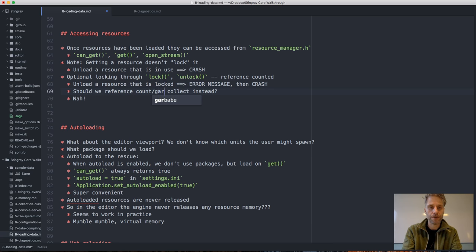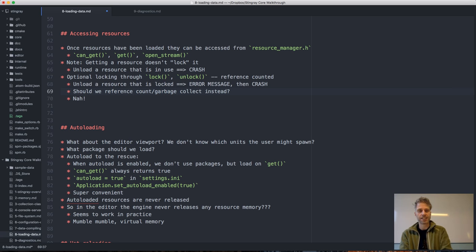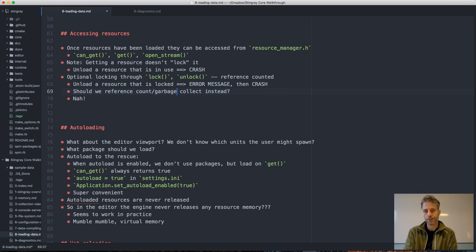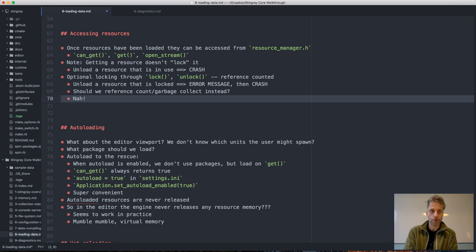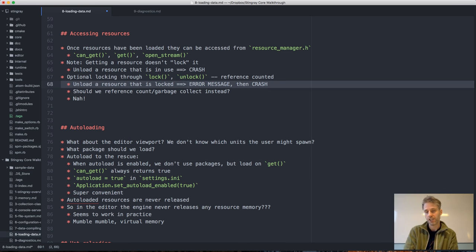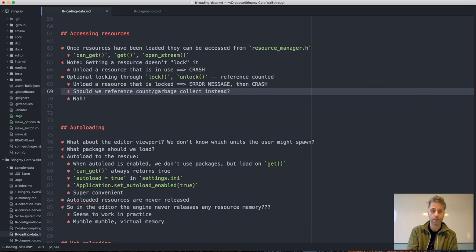You might ask: rather than explicit unloading, should we have reference counting and garbage collection so that when a resource isn't used anymore it gets unloaded automatically? That would prevent crashes because as long as there's a reference, the resource stays in memory. But I don't think it's a good idea — using reference counting tends to lead to less control. With an explicit unload crash, it's pretty obvious what happened: somebody released a resource that's still in use.